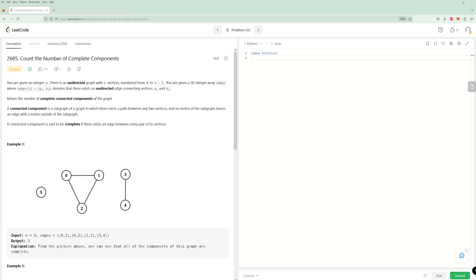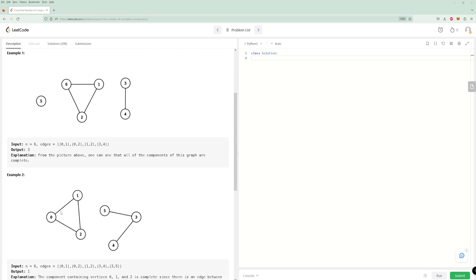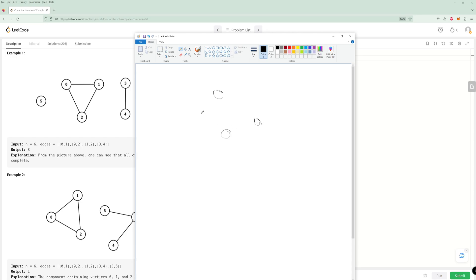But here, we are asked to get complete connected components. A complete connected component means there's an edge from every single point to every single other point. And a component where not every node is directly connected to each other would not qualify — for example, four nodes arranged in a cycle where two pairs of nodes have no direct edge between them, even though every node has the same number of edges.